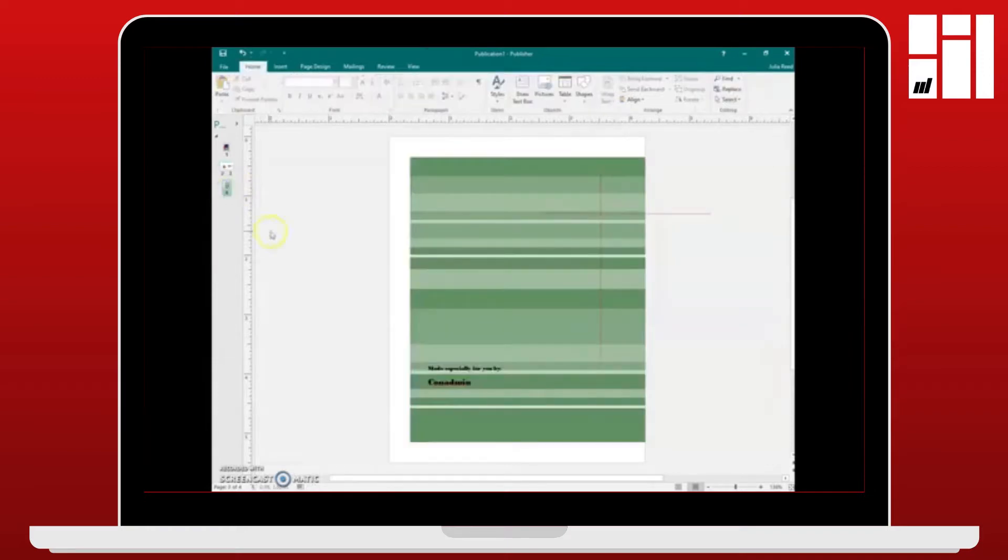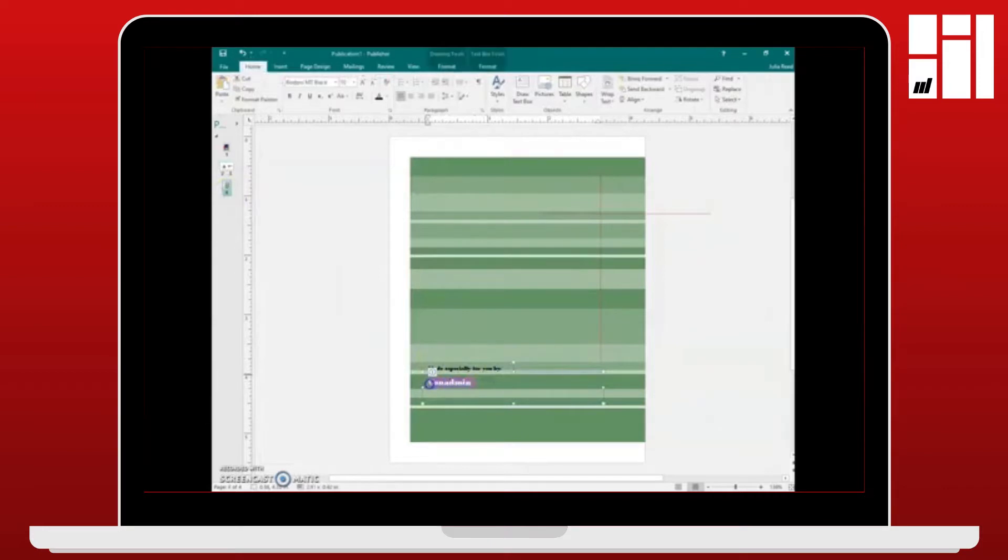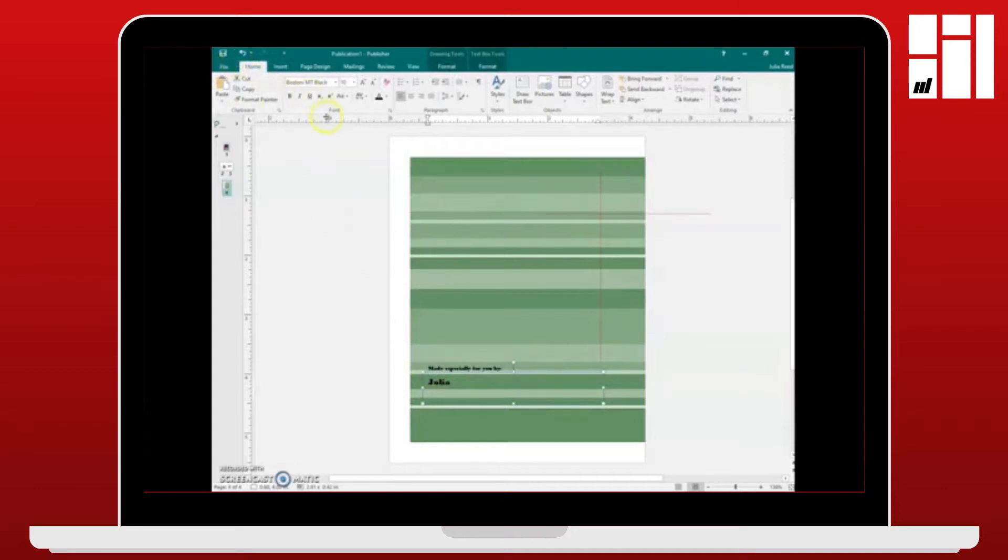Now the last thing we're going to adjust is the back of the card, so you click on the thumbnail for the back and down at the bottom it's going to tell you who the card is made by. It's made by you so you're going to put your name there.